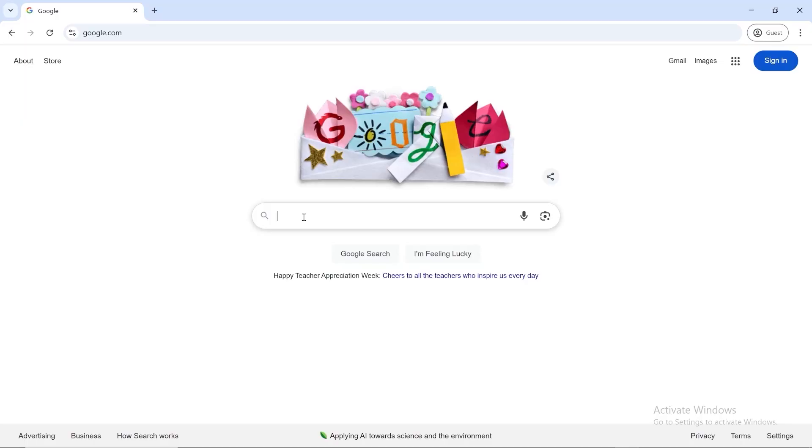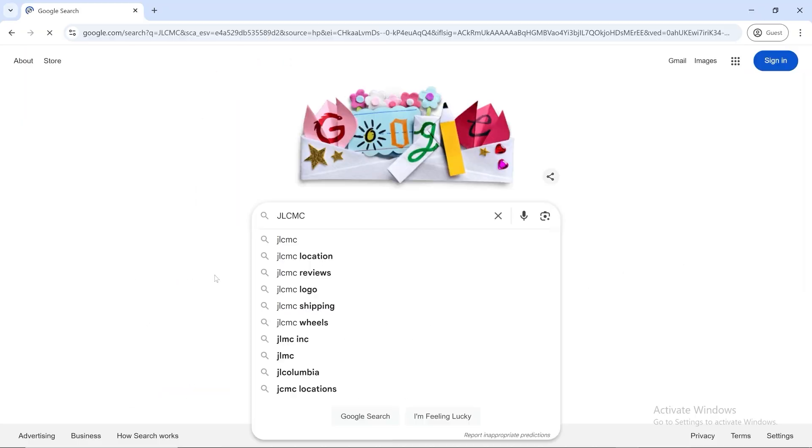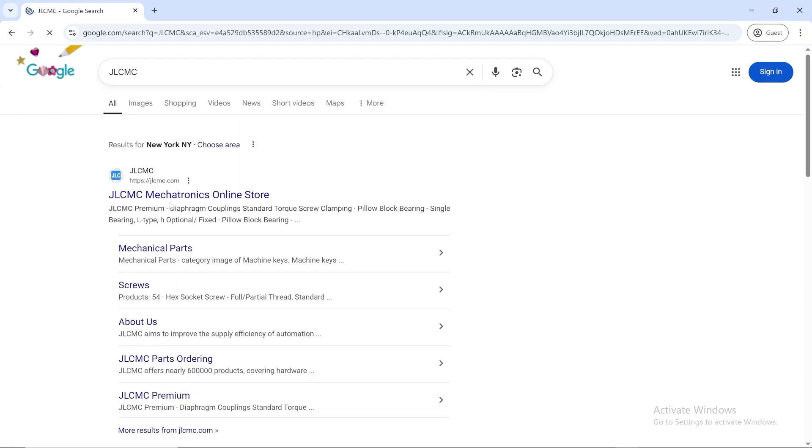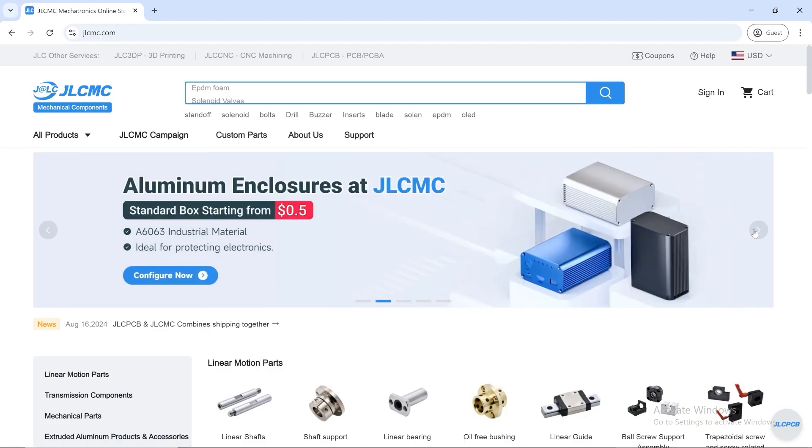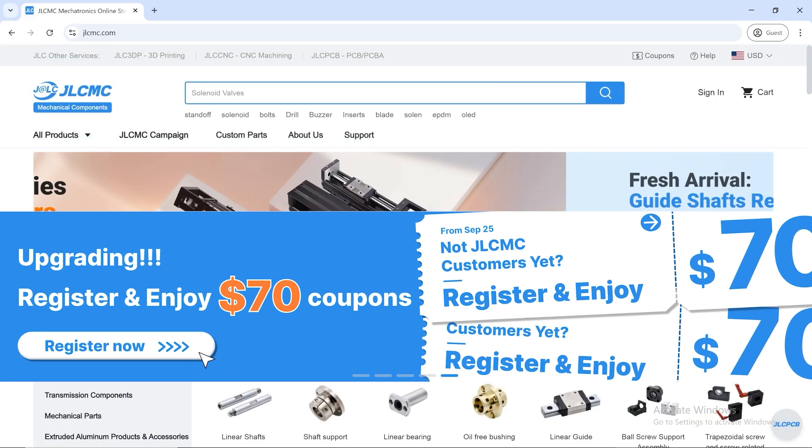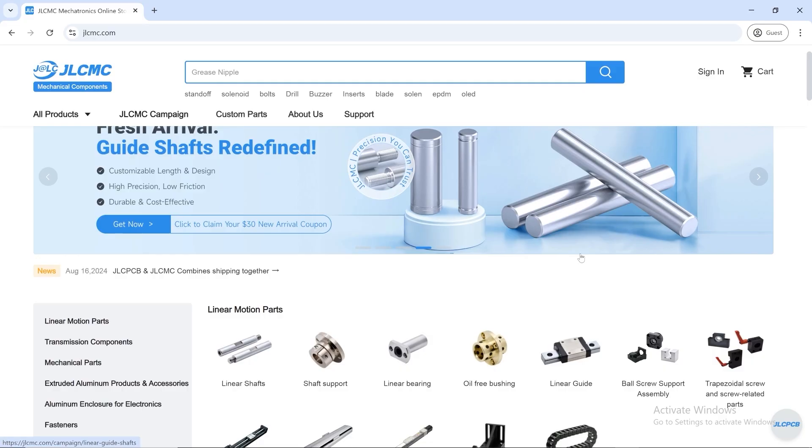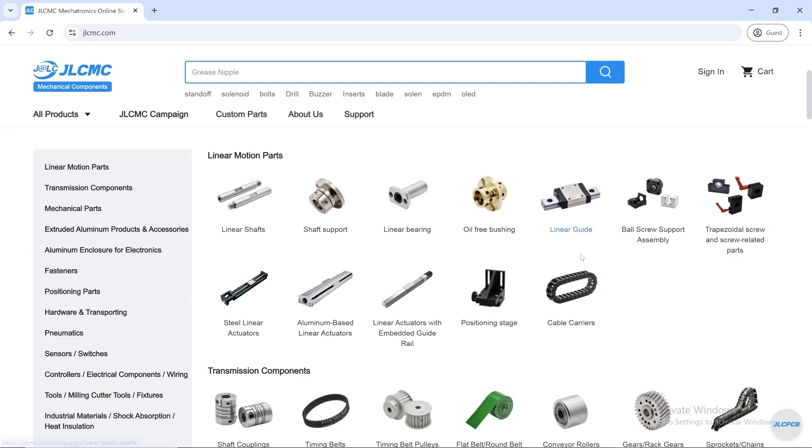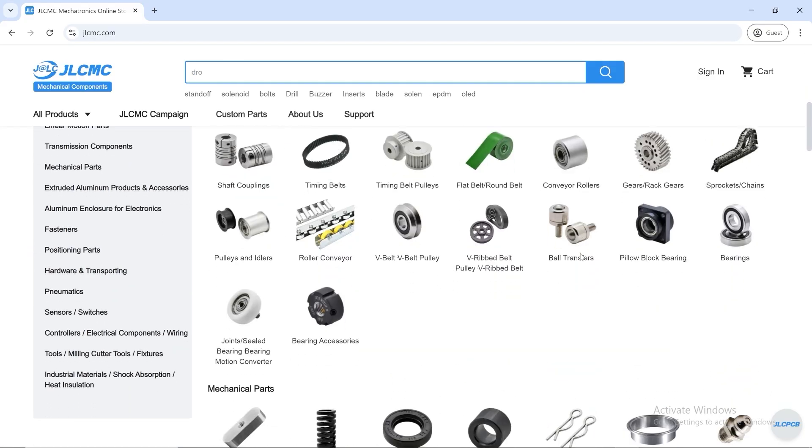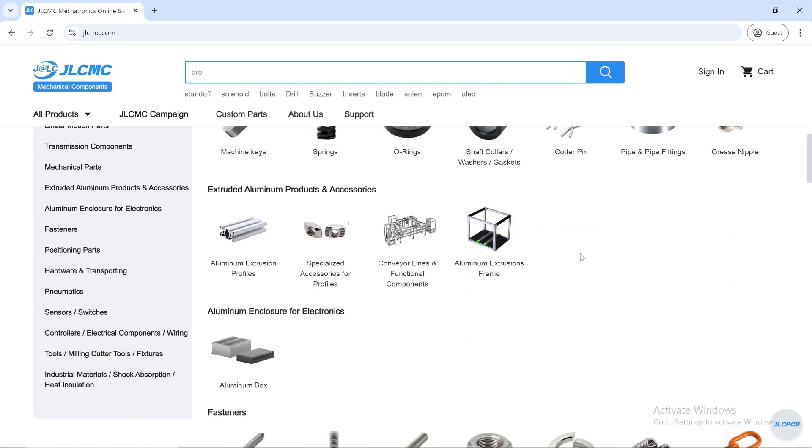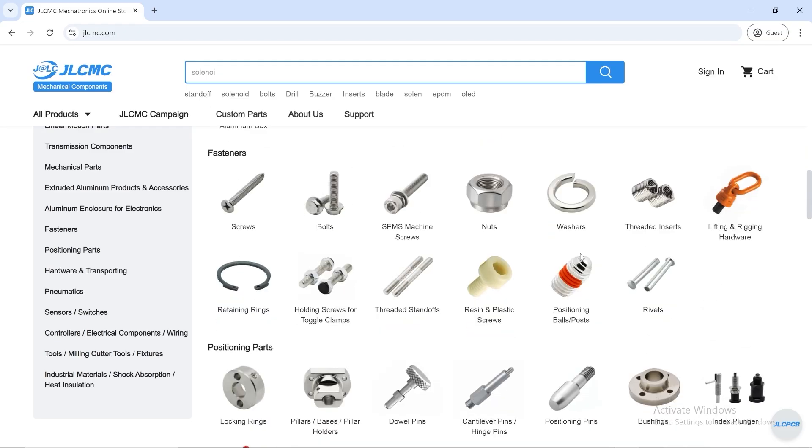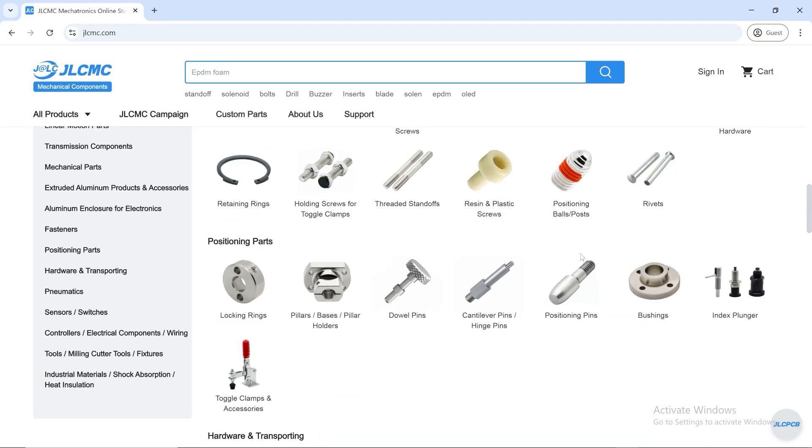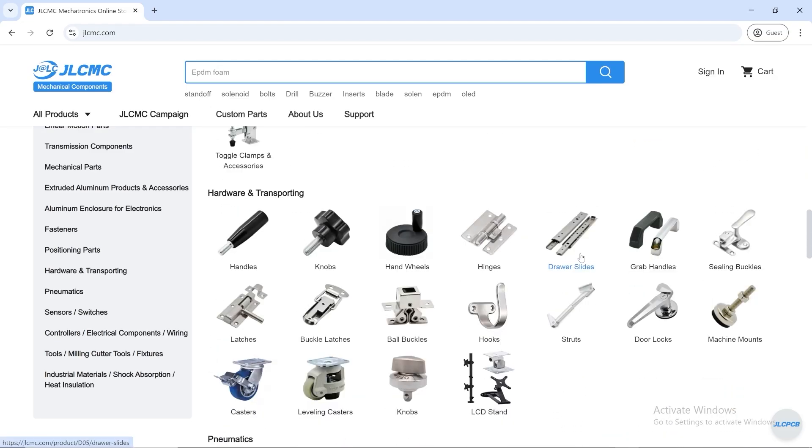If you're building something and need the right parts, here's a quick tip. Go to jlcmc.com. Sign up or log in. It's quick, and you'll get a $70 coupon if you're new. Use the search bar to browse nearly 600,000 items, including linear motion parts, transmission components, extruded aluminum products and accessories, and just about anything else you can imagine.